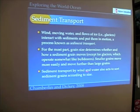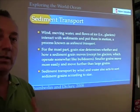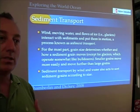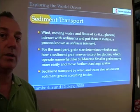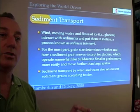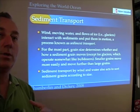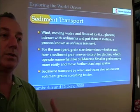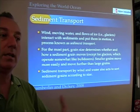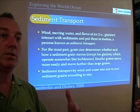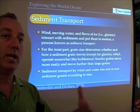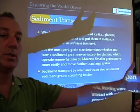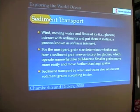Sediment transport by wind and water also sort the sediments out, so that the sediments that go the farthest, as you might expect, are the smaller sediments. So if a particular flowing water moves sand, the larger grains are going to stay closer, and the smaller grains are going to be transported further away.